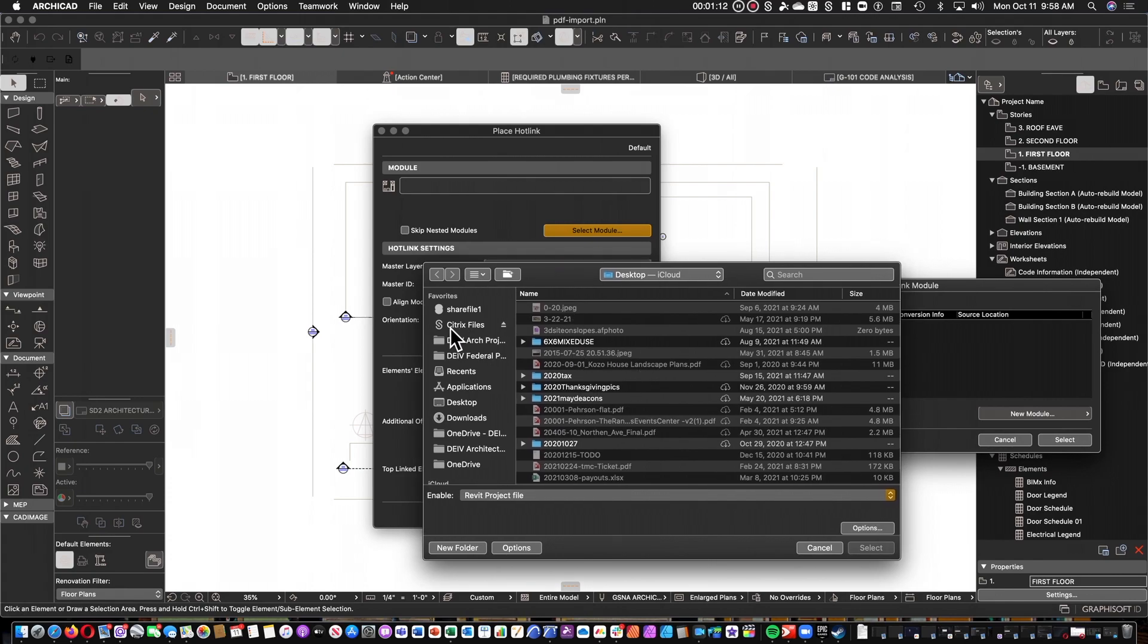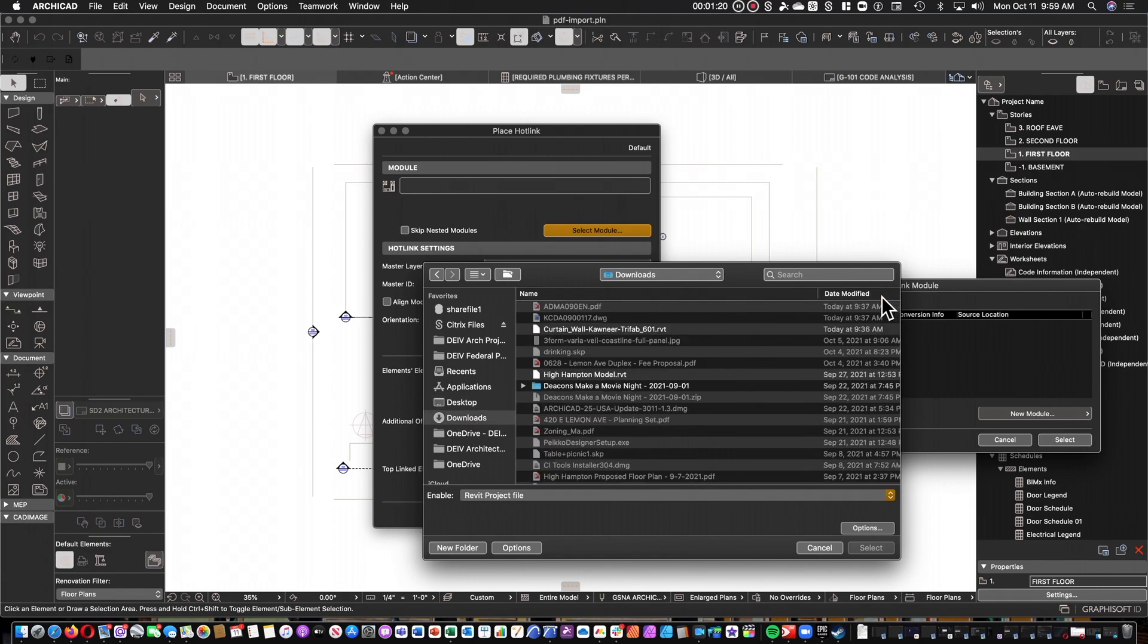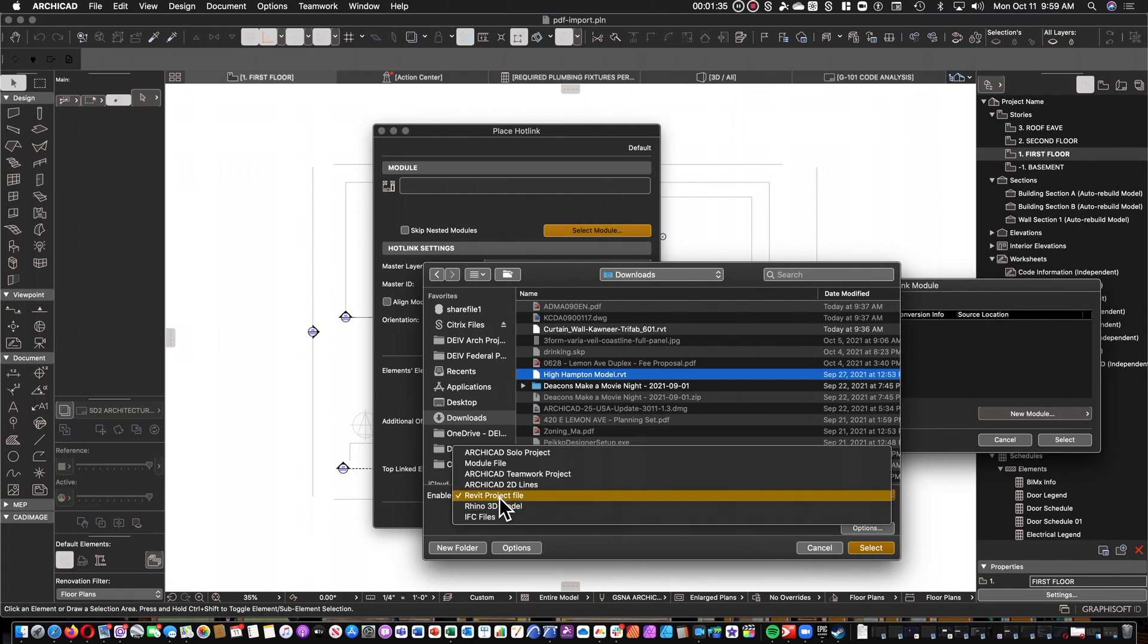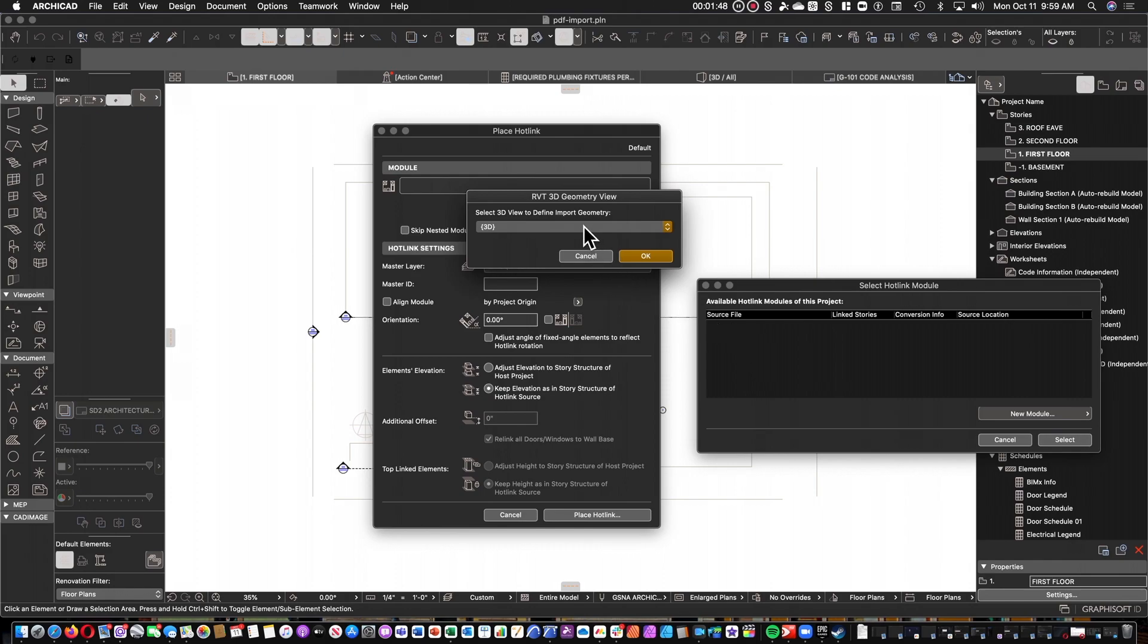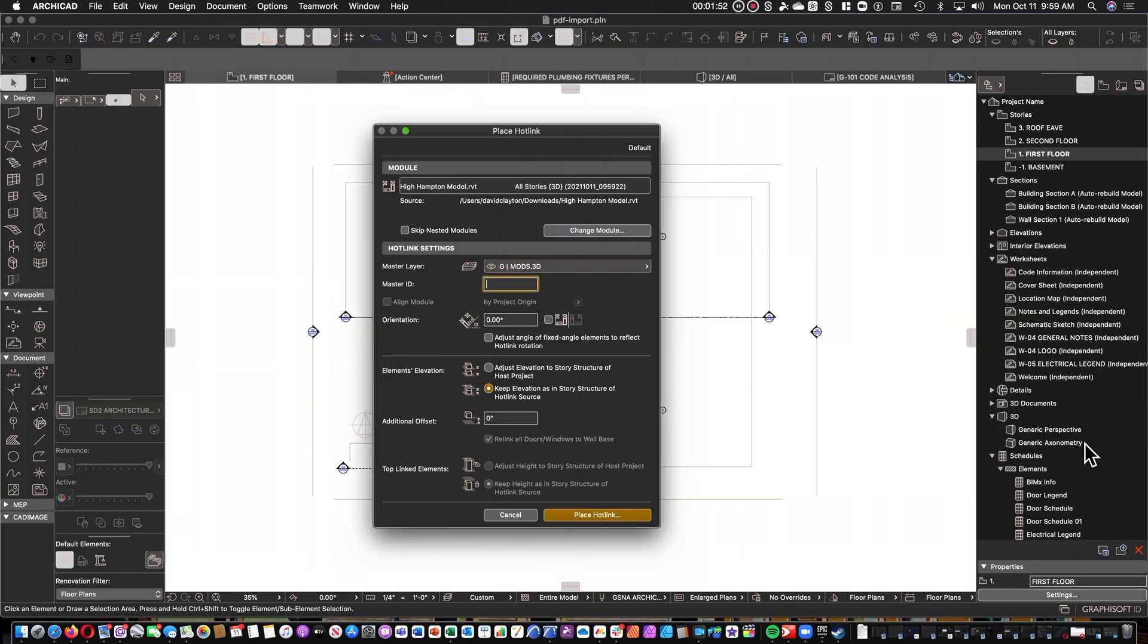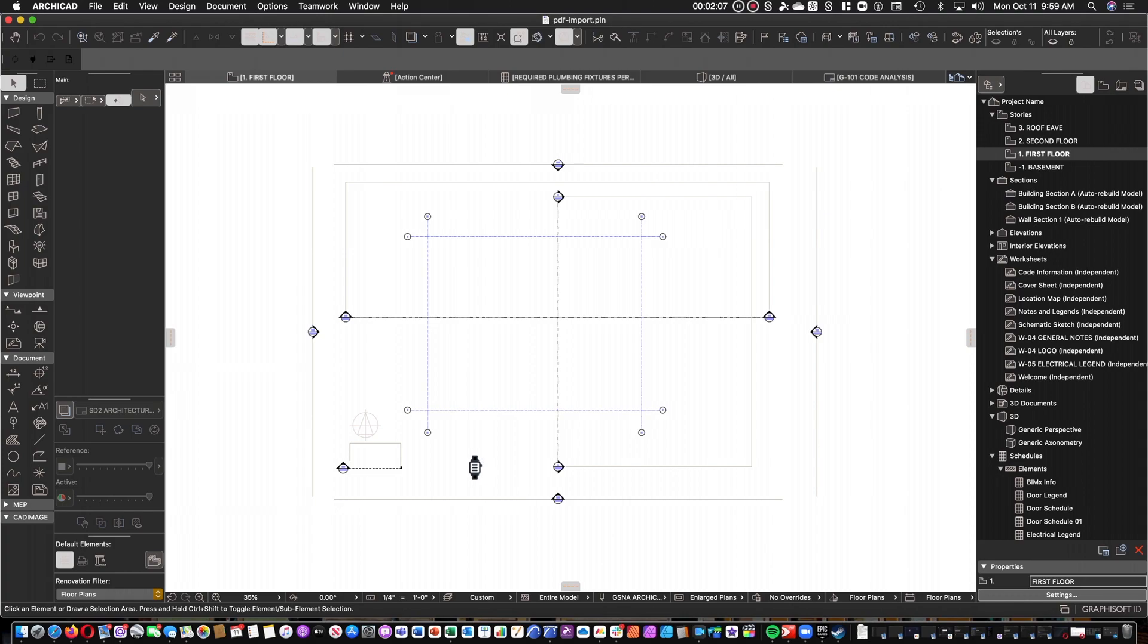I'm going to go to my downloads folder, and I'm going to select this model sent to me by a colleague. It was a model of a concept drawing for a dormitory building. As you can see, enable Revit project file. I'm going to select that, and then once it comes up, I'm going to choose the 3D of it, go ahead and select. I'm going to keep the elevation as in Project Stories because I don't want it adjusting the levels of the building based on what my model is, and I can also choose which layer it's going to go in. I'm going to say place hotlink, and now it's going to import this Revit file into ArchiCAD.